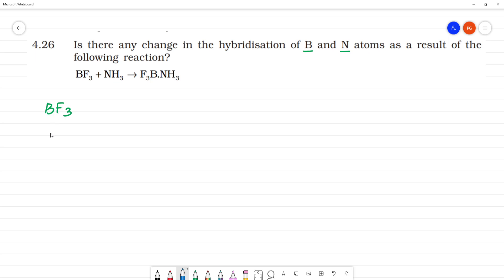For BF₃, boron is the central atom. Boron has atomic number 5. Its electronic configuration in the ground state is: 1s², 2s², 2p¹.